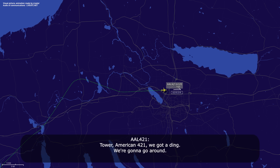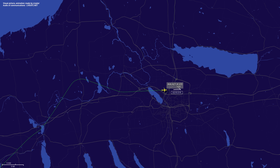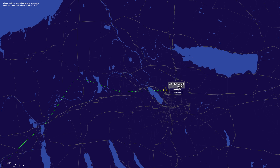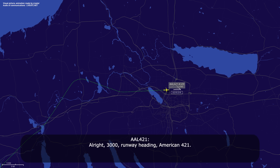Tower, American 421, you've got a ding — you're going to go around. American 421, fly runway heading, maintain 3,000. Alright, 3,000, runway heading, American 421.